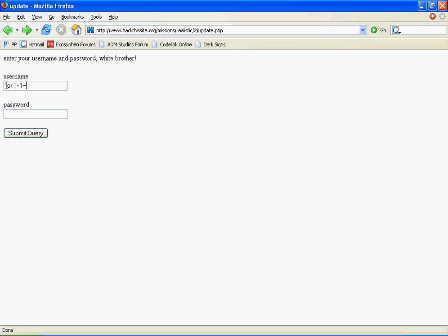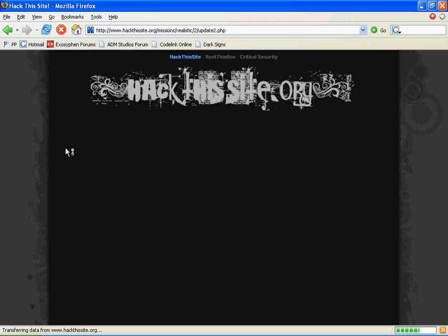Simple quote trick: quote or 1 equals 1, dash dash. We can use that in both the username and password box, and when we click submit query...